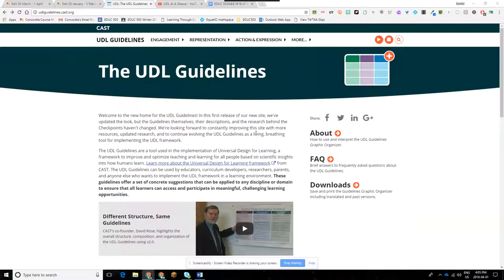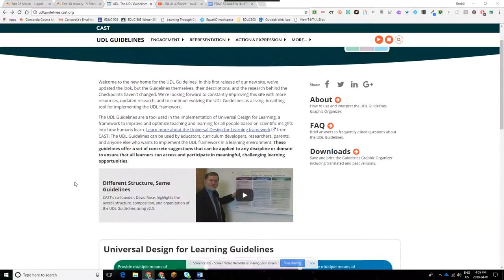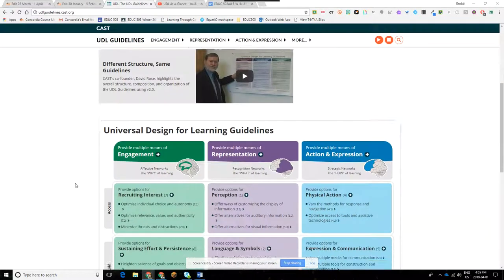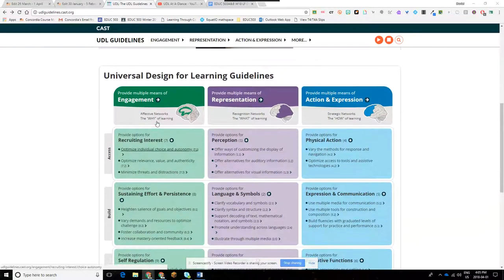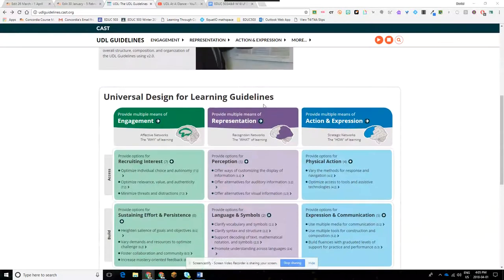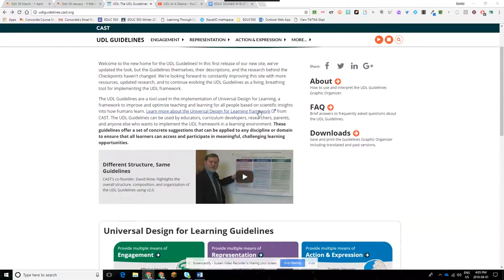These guidelines are really the meat and potatoes of what I'm going to be grading you on if it shows up on the final. We have here the three UDL guidelines: providing multiple means of engagement, multiple means of representation, and multiple means of action and expression in the design of a learning environment that reduces the barriers of learning and creates optimal challenge for all learners.